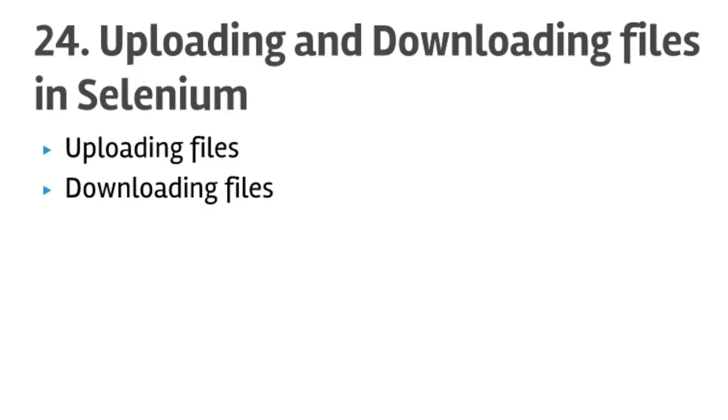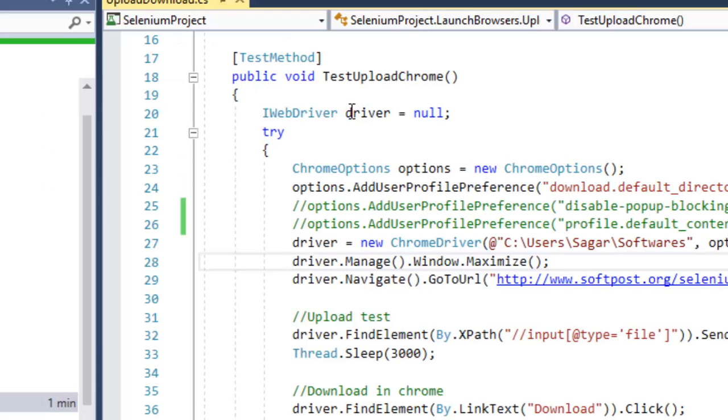Hello friends, welcome to lecture number 24: uploading and downloading files in Selenium in C#.NET. In this lecture we will learn how to upload files as well as download files in Chrome and other browsers.